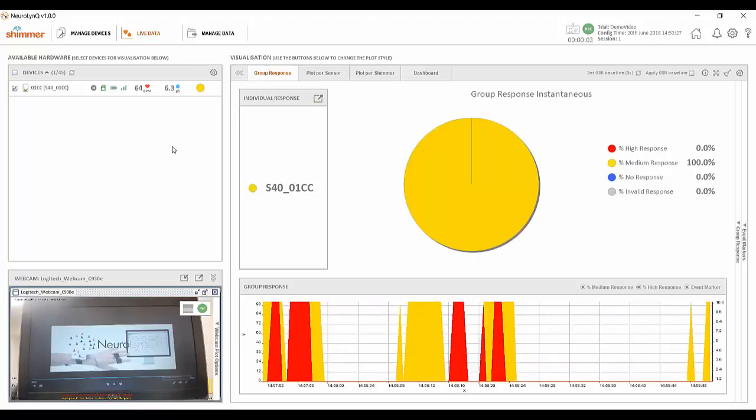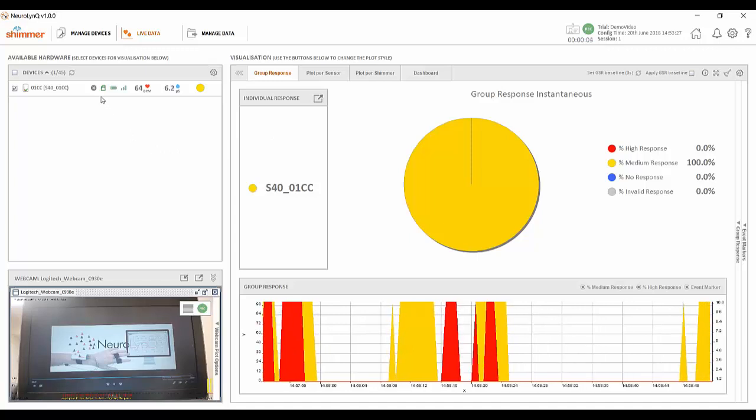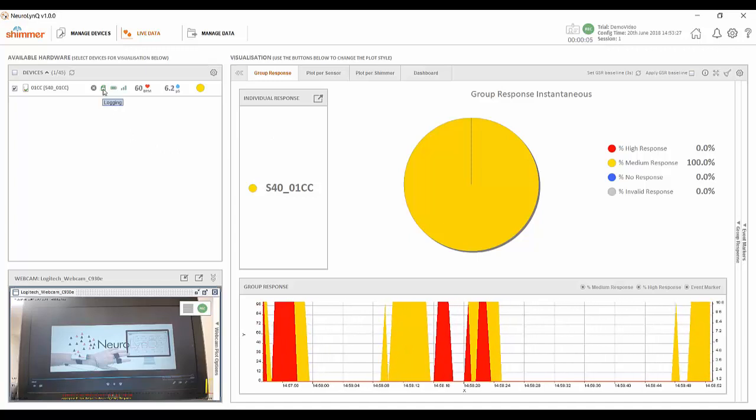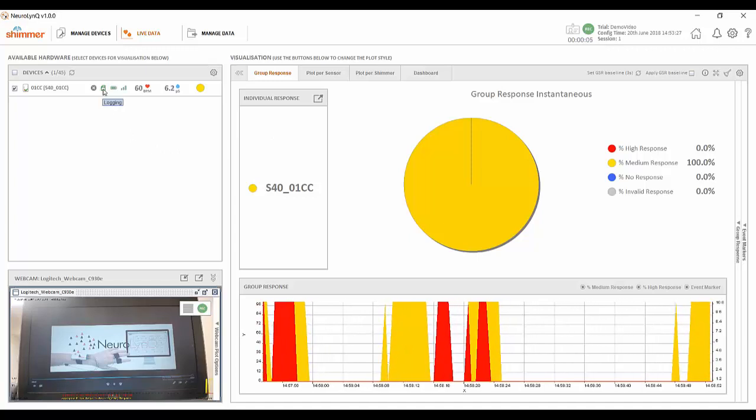The SD card icon here is an important indicator of whether the SD card on that unit is synced up with the software and storing data to it. You will know it is properly synced if it is highlighted green like you see here.